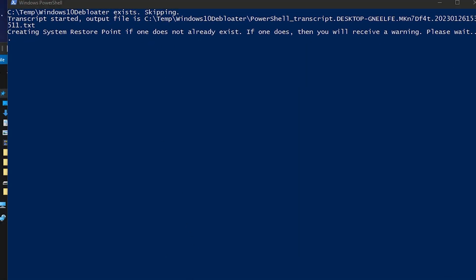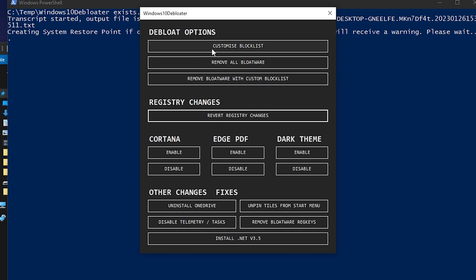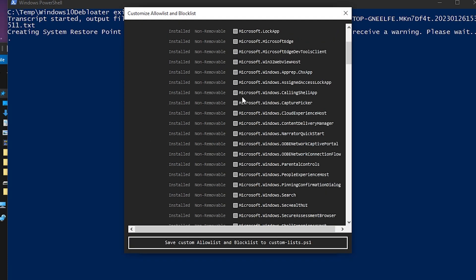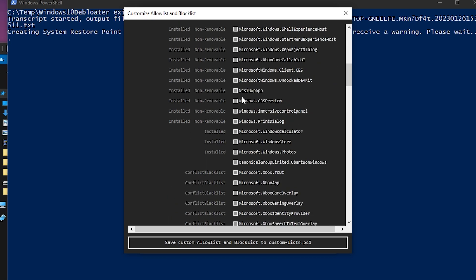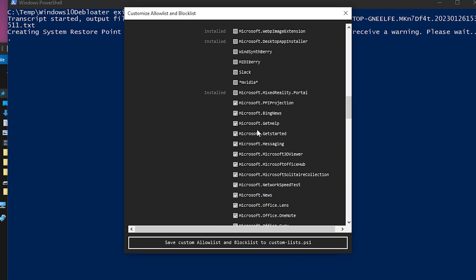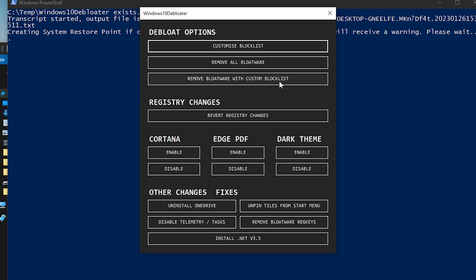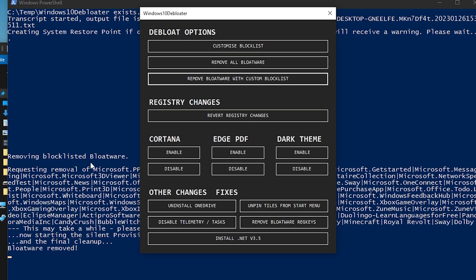Once the interface loads, go to the 'Customize Block List' and click that button. You'll see a full list of Windows programs and services. Select the programs you are not using — such as Xbox, News, Spotify, Facebook, and Twitter. Once you've selected them, click 'Save Custom Allow List and Block List', then click 'Remove Bloatware with Custom Block List'. You can also use the default settings, which will remove unimportant applications and services.